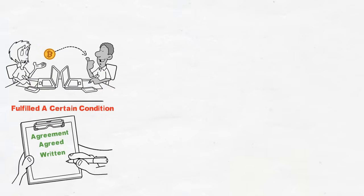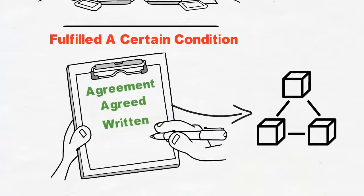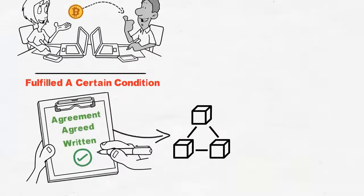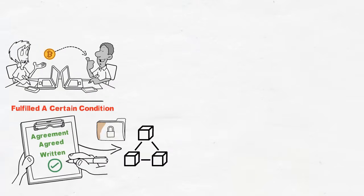The smart contract is then encrypted and stored in the blockchain network. After the contract is completed and all conditions have been met, the transaction is recorded on the blockchain. Then all nodes will update the copy of the blockchain with the transaction, updating the new state of the network.